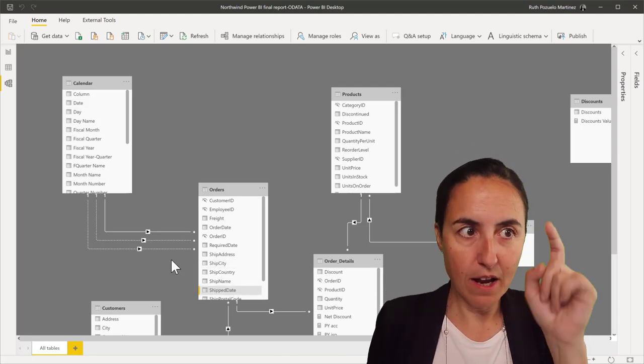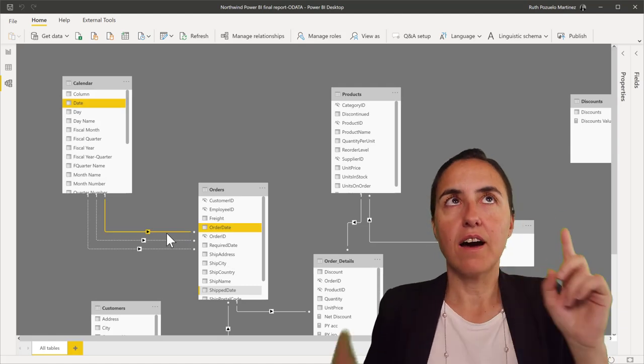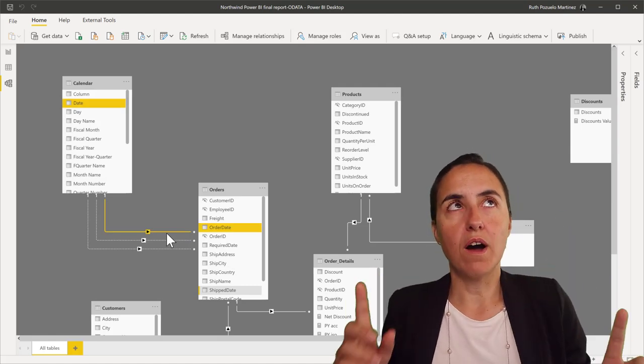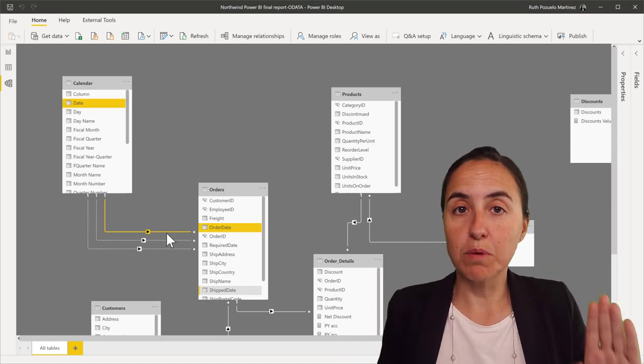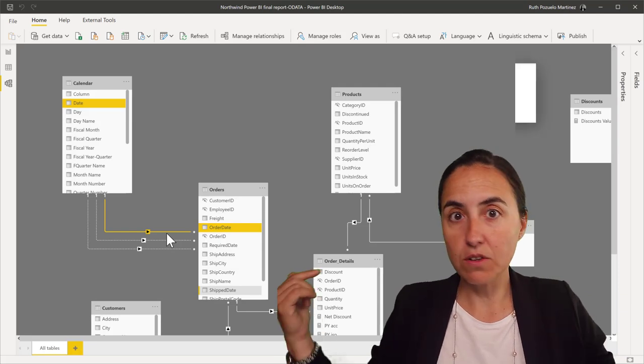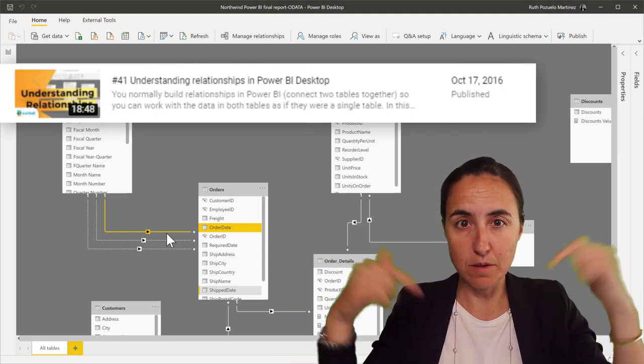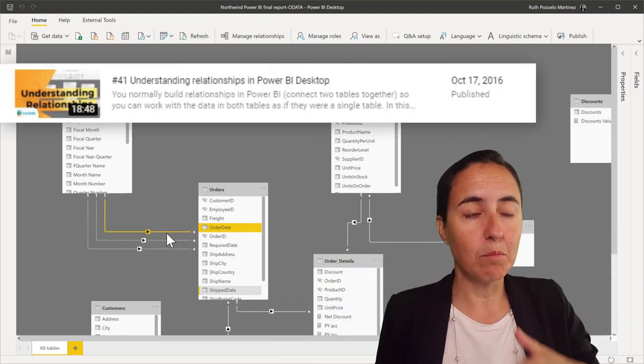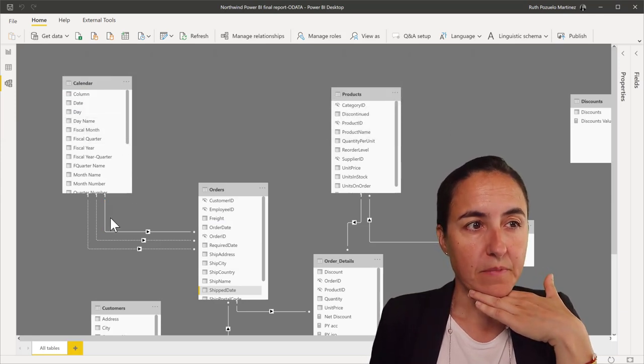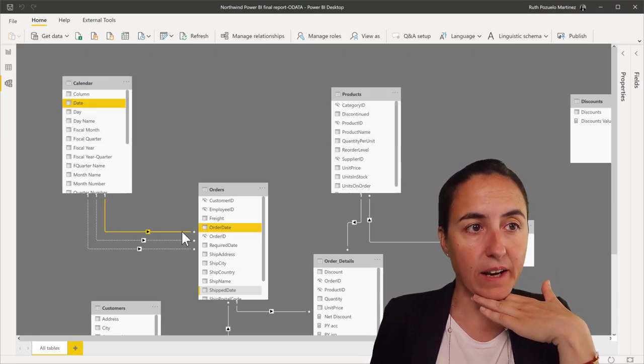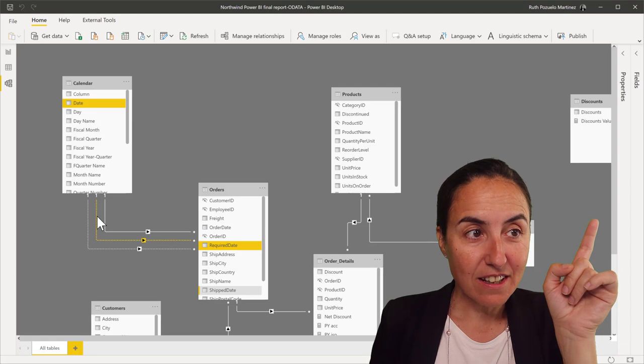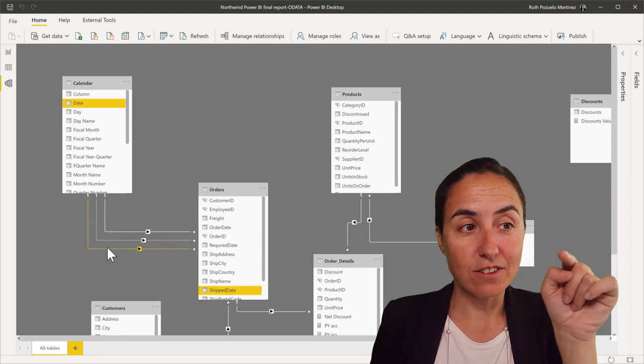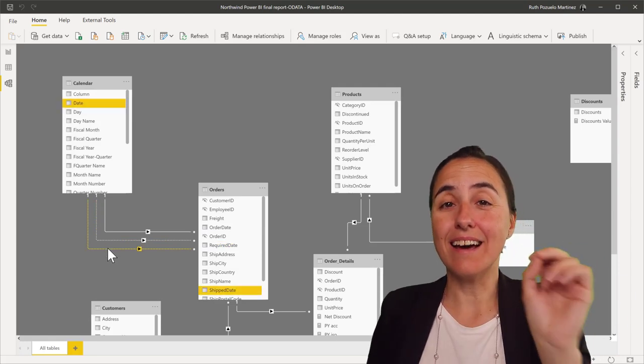Now, look what happens. You can only have one active relationship between two tables. I have a video that talks about understanding relationships, I'm going to post it down below. But you are going to see that there is a straight line between those, and this is a dotted line. Dotted lines mean there is an inactive relationship.